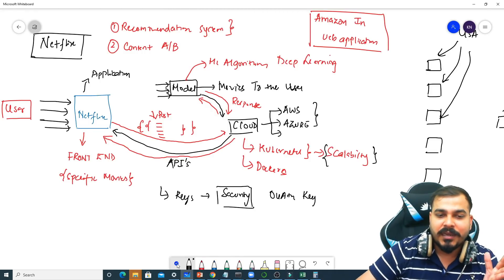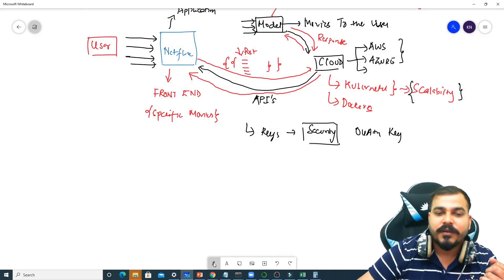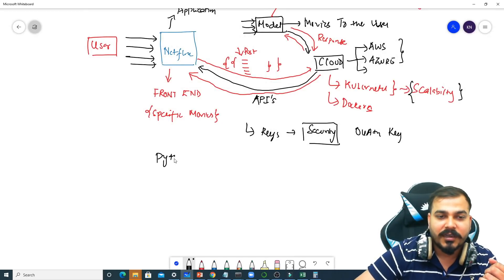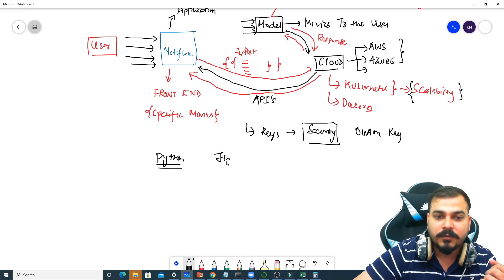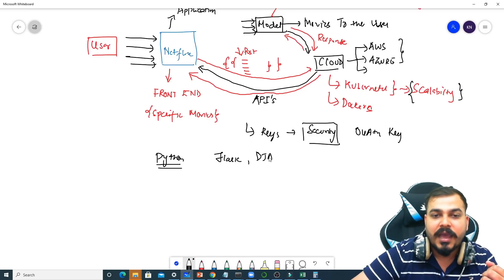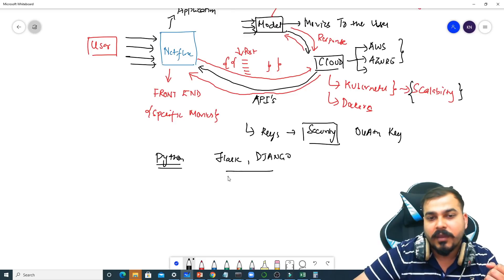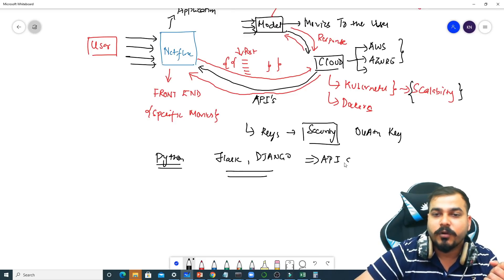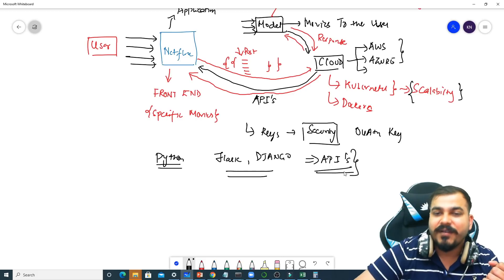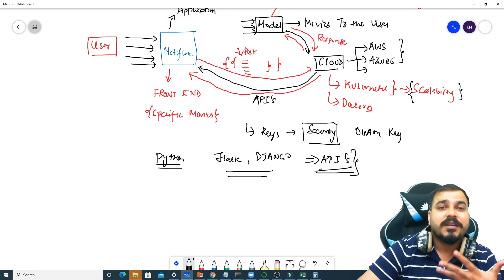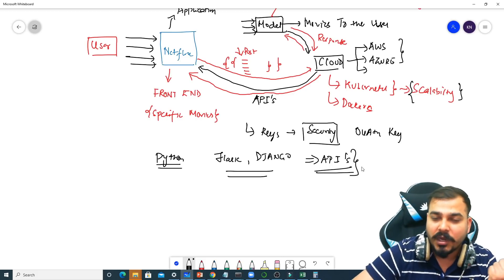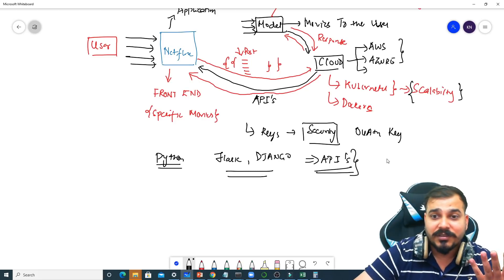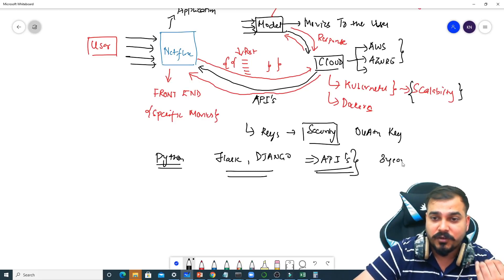In our data science field, if with respect to Python, there are lot of frameworks like Flask, there are Django. These are all frameworks that actually help you to create APIs. Application programming interface, which is very important. You have also heard of like API developers. I've been working in APIs when I was around three years of experience.